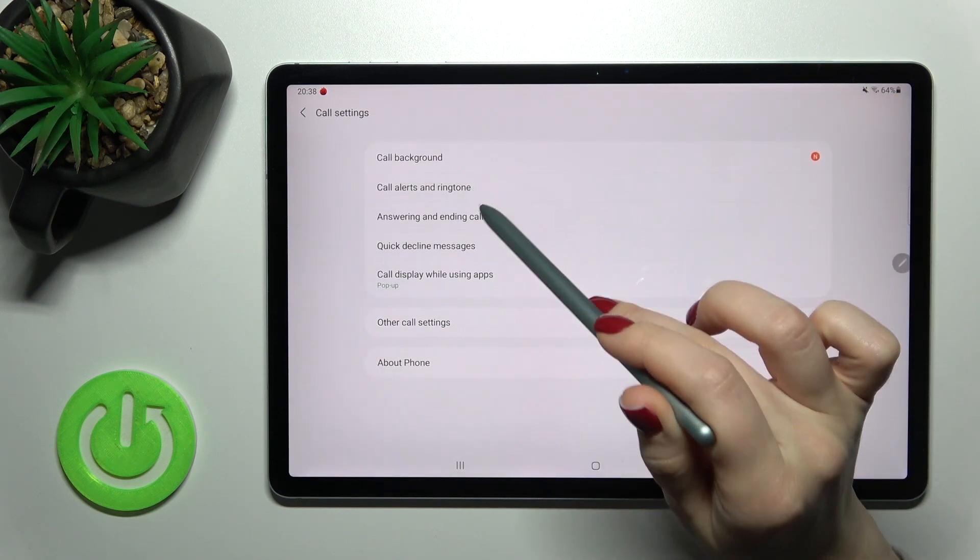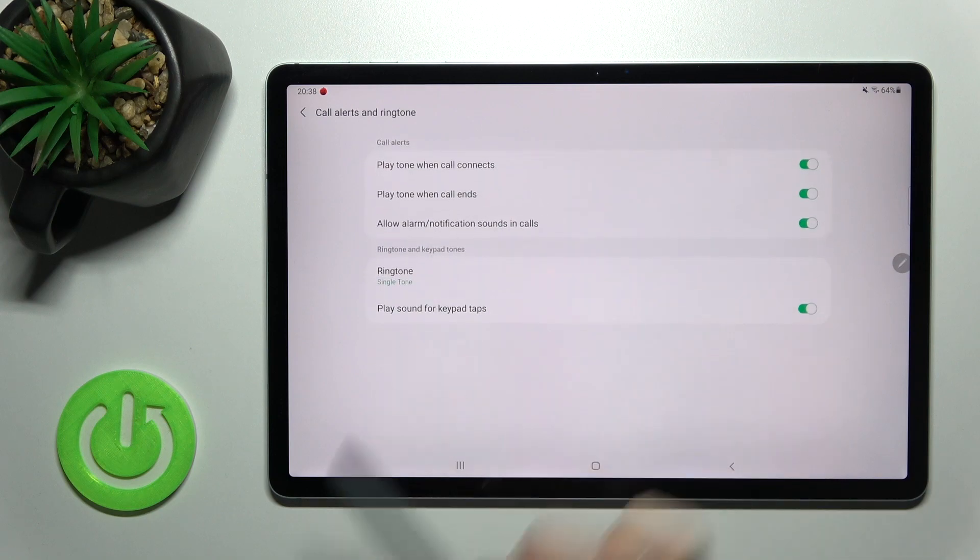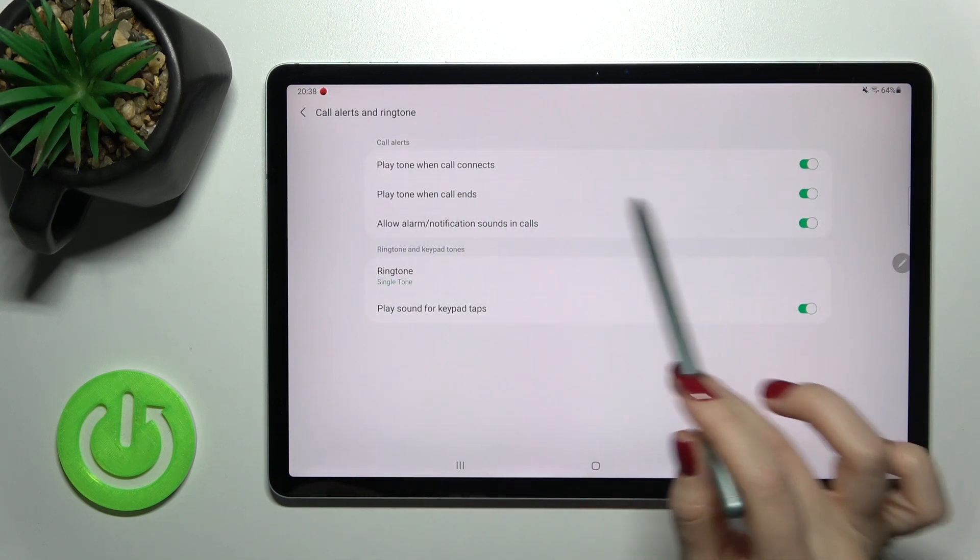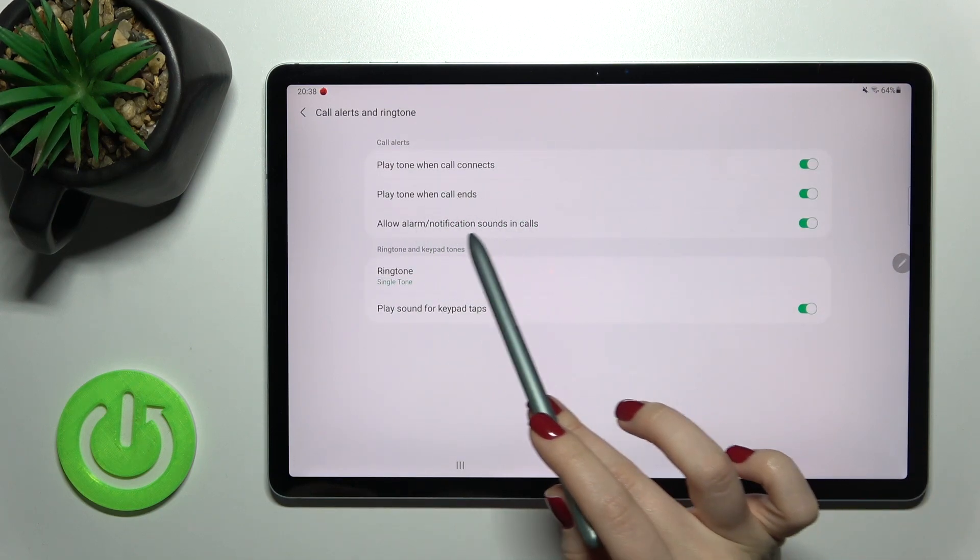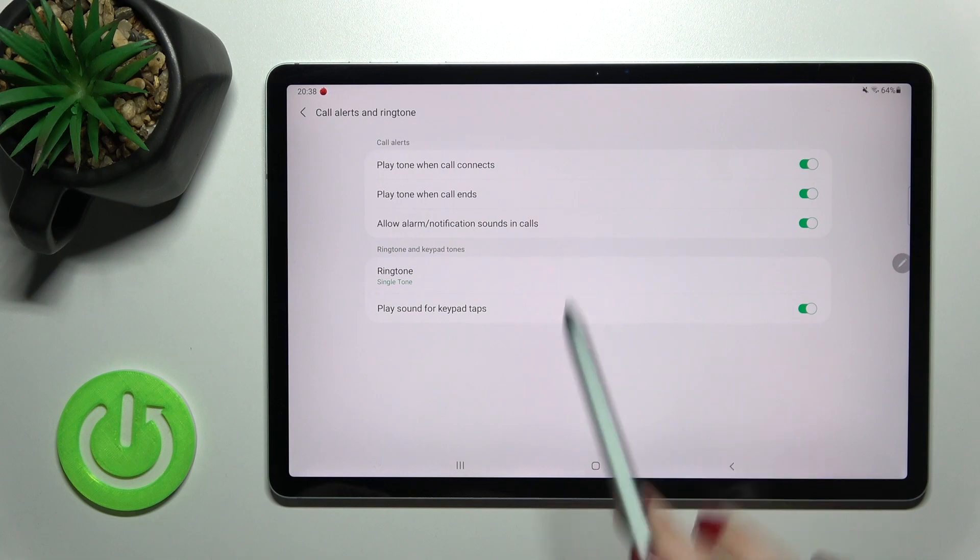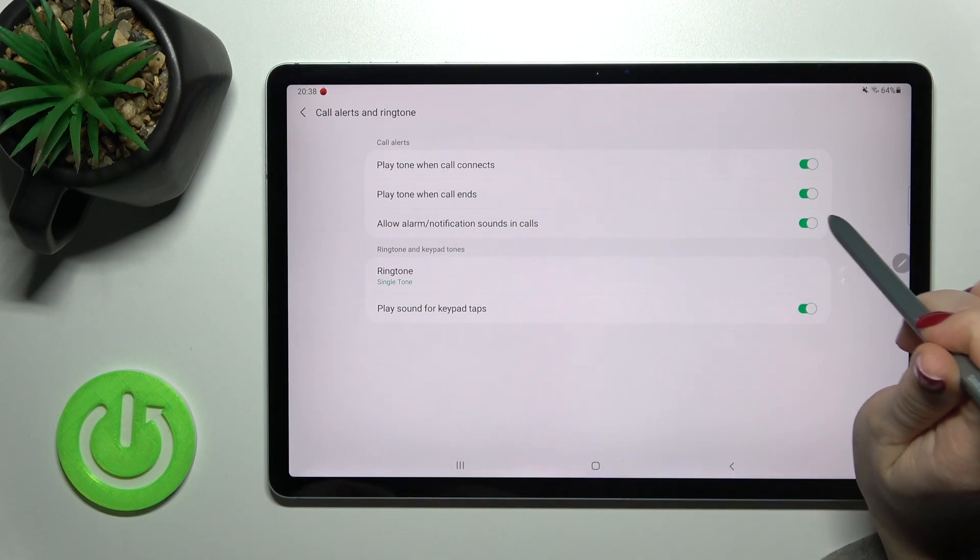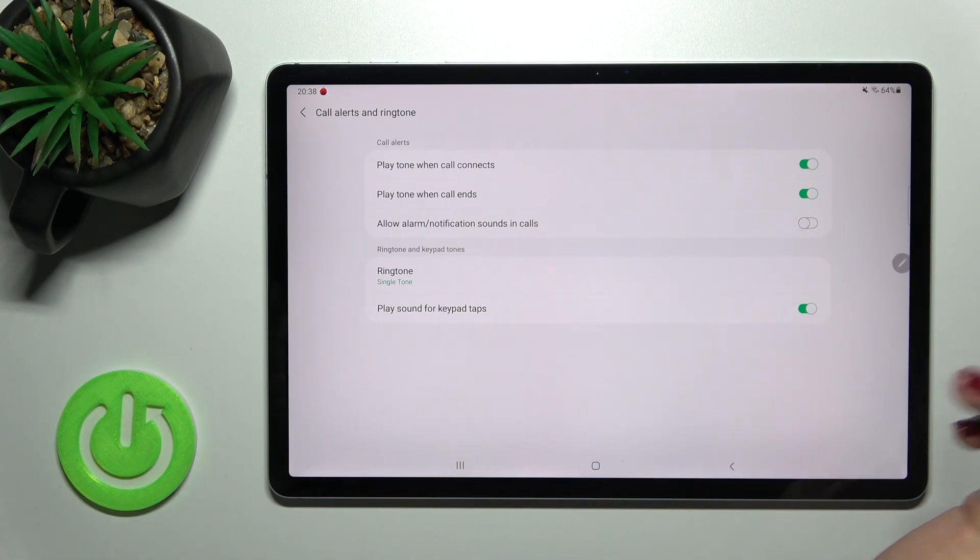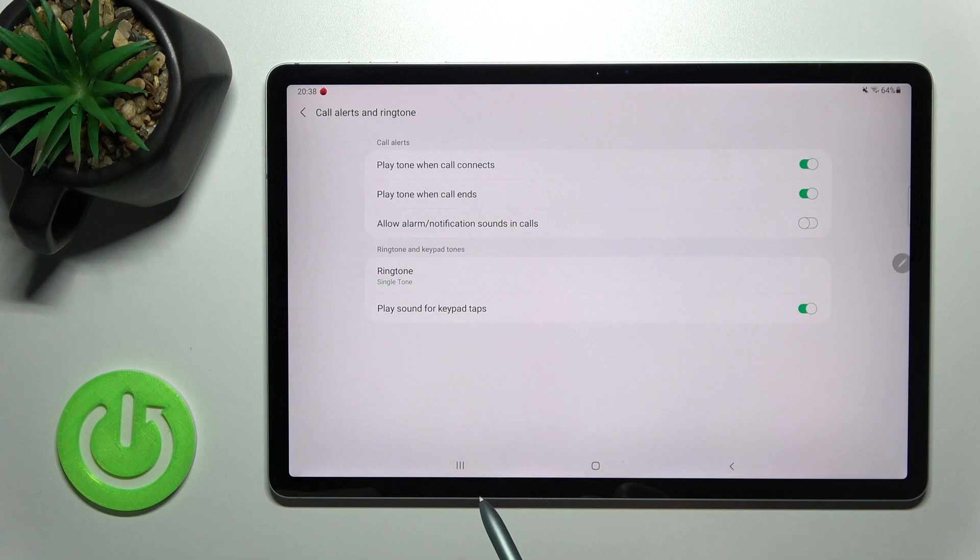Navigate to call alerts and ringtone. To turn off notification sounds during your calls, just tap once on the switcher, and that's it.